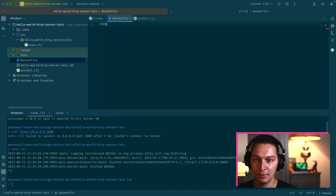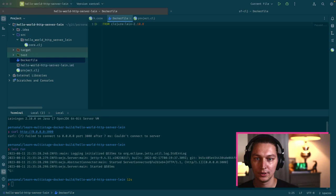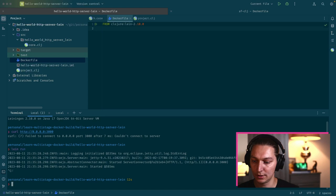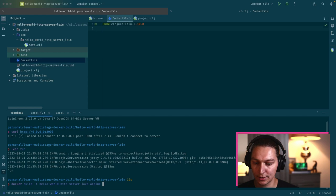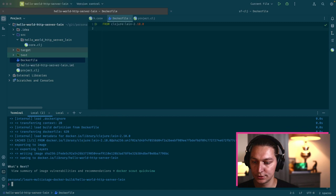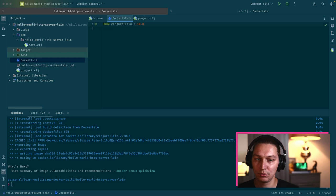Let's start with the base image. It will be clojure:lein-2.10.0, this is the version that I have locally. The command to build the Docker is something like that. We will name it lein and the context is the current directory. Let's double check that it works.